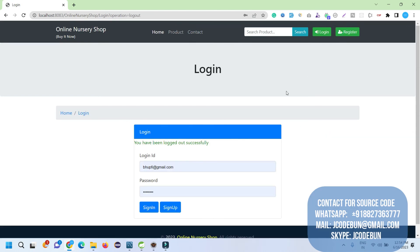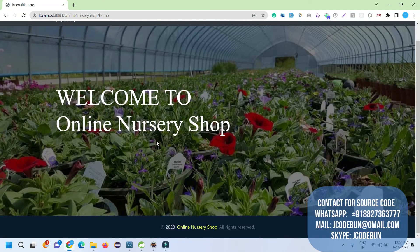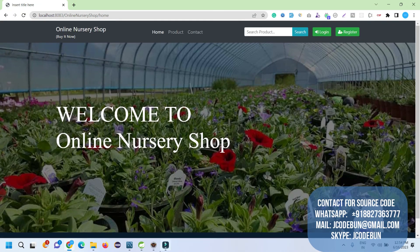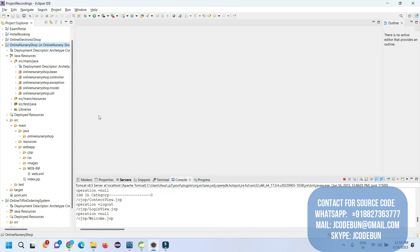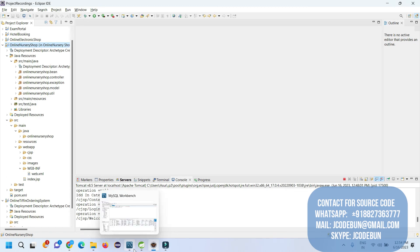My profile is also available. That's all about the nursery shop management demo. To run and execute the application, follow these steps. If you need the source code, connect with us over WhatsApp, Skype, or email. We'll help you run the application on your machine. You'll need a strong internet connection and a well-processing machine to run Eclipse, MySQL, and all the tools.